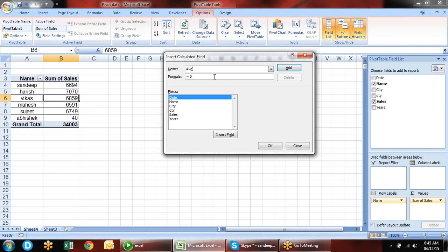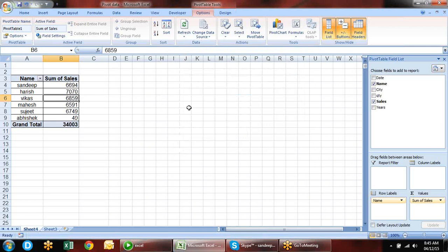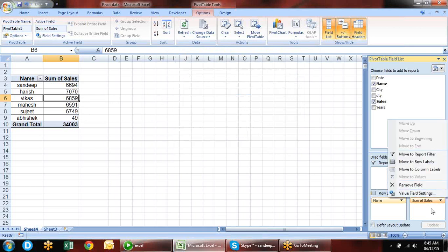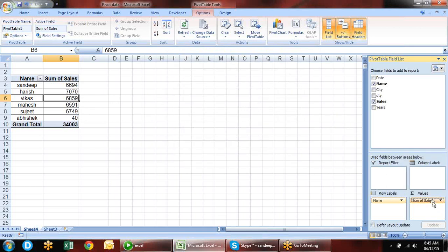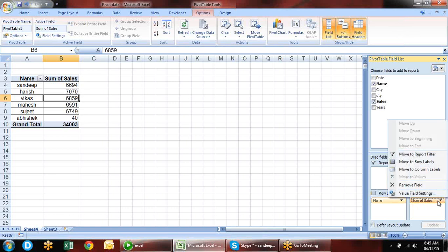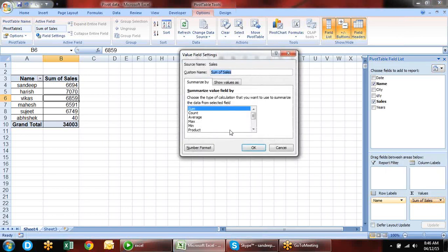Percentage of Row and Percentage of Column can be used when we have both rows and columns. Insert city — Percentage of Row shows the row as 100% and what percentage each city contributes. Percentage of Column is the same but for columns.